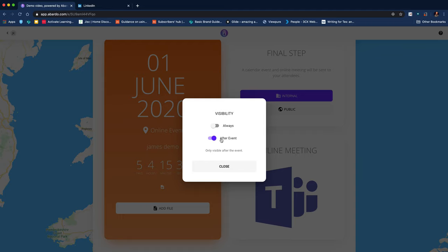So for example, if you wanted to upload slide decks, they could be made available immediately after the event without you having to go and do that. You could add them at the point of setup, or if it's just information, maybe more detailed information about the presenters, maybe a bio, you could have it available. So you can choose whether it's available before or after the event, which is really useful.